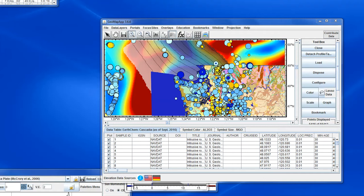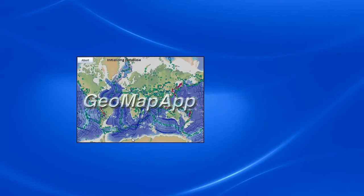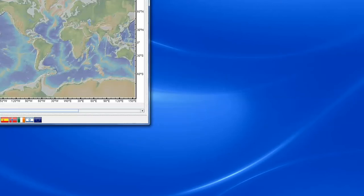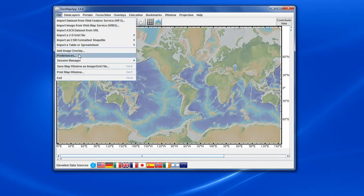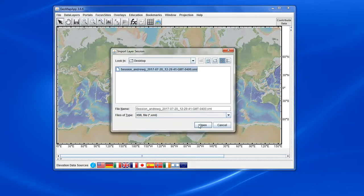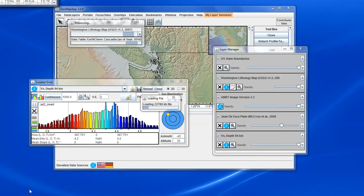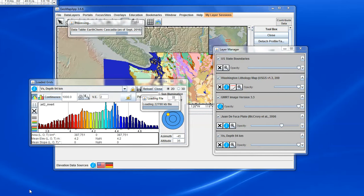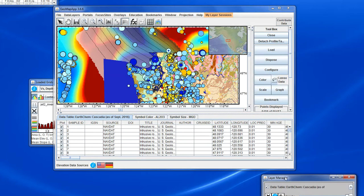To show how the saved session file can be used, let's close this instance of GeoMap App and start a new instance. Here's our new GeoMap App window with no datasets loaded. We import the save session file by going to File > Session Manager > Import Save Session. There's the file — hit Open. GeoMap App now automatically zooms to the correct area and we see the various layers coming in. We hit Plot All Records.